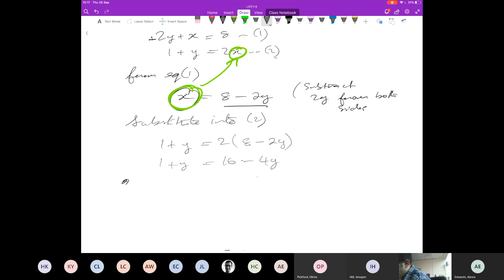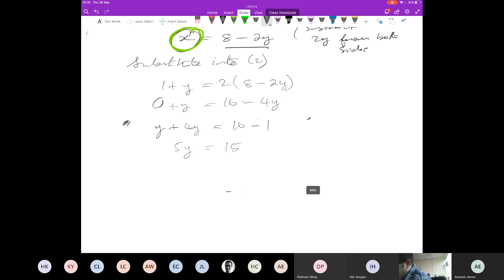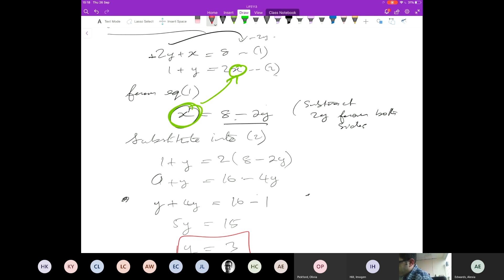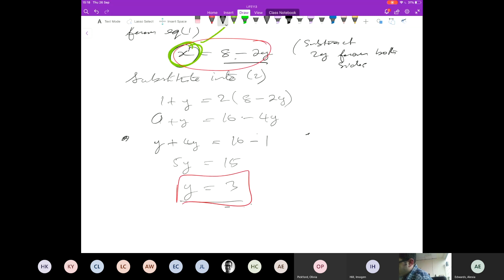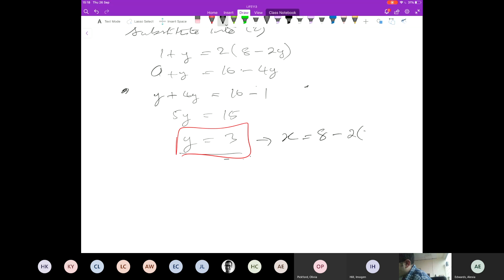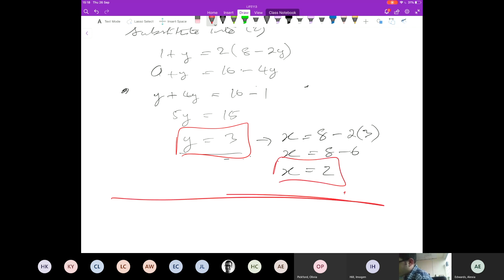Now I'm going to collect terms. I'll keep this y here and take the minus 4y from the right — it becomes plus 4y on the left. I'll take the 1 over to the right — that's minus 1. So 5y equals 15, which means y equals 3. Only half the job done — now I put that back into my expression for x: x equals 8 minus 2y equals 8 minus 2 times 3 equals 8 minus 6, so x equals 2.